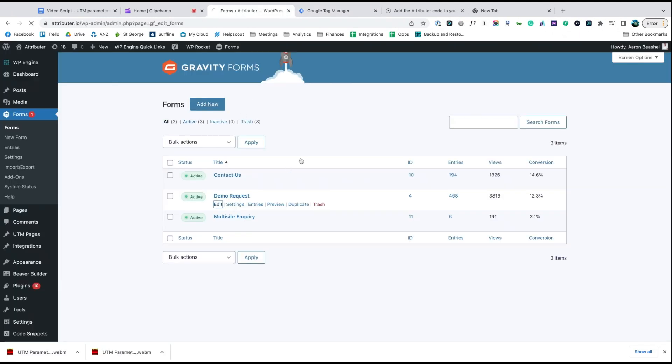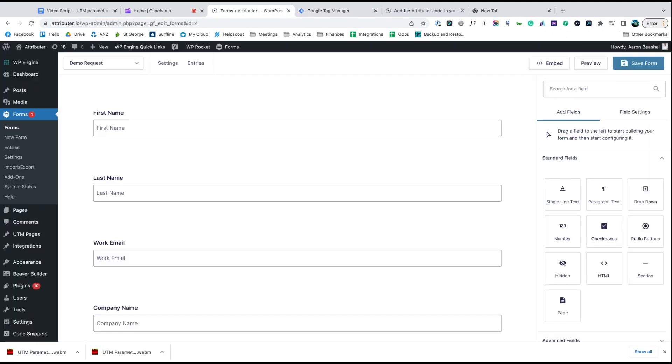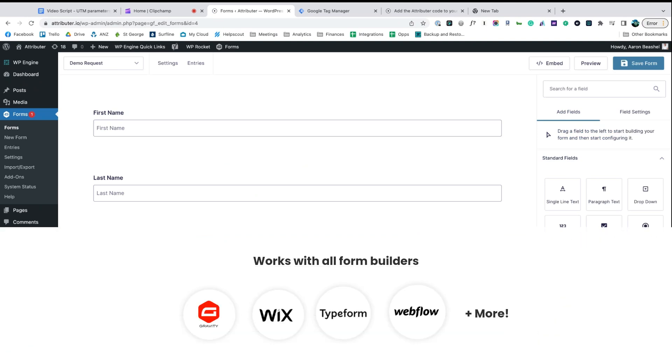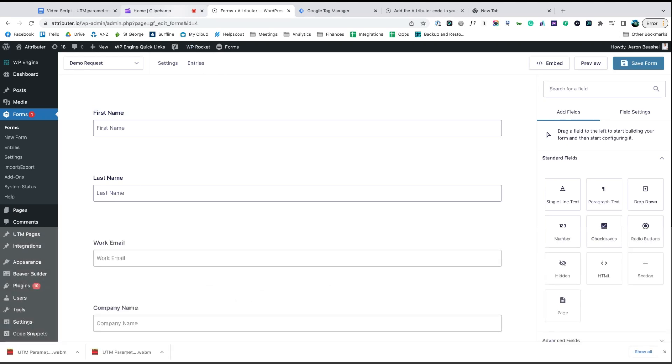Now go to the tool you use to power the lead capture forms on your site. We use Gravity Forms ourselves, but the process is similar for Wix Forms, Type Forms, Webflow Forms, and more.